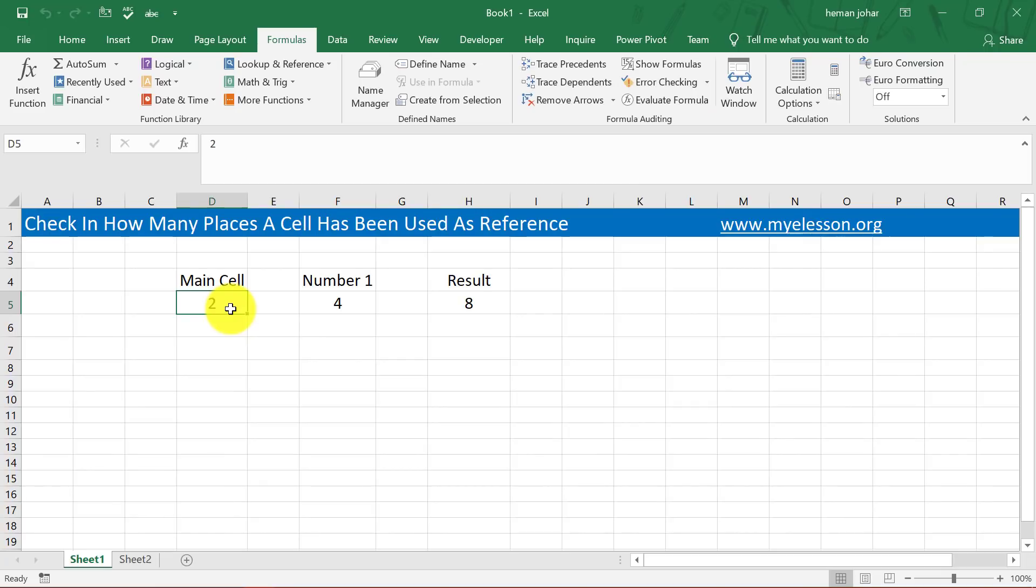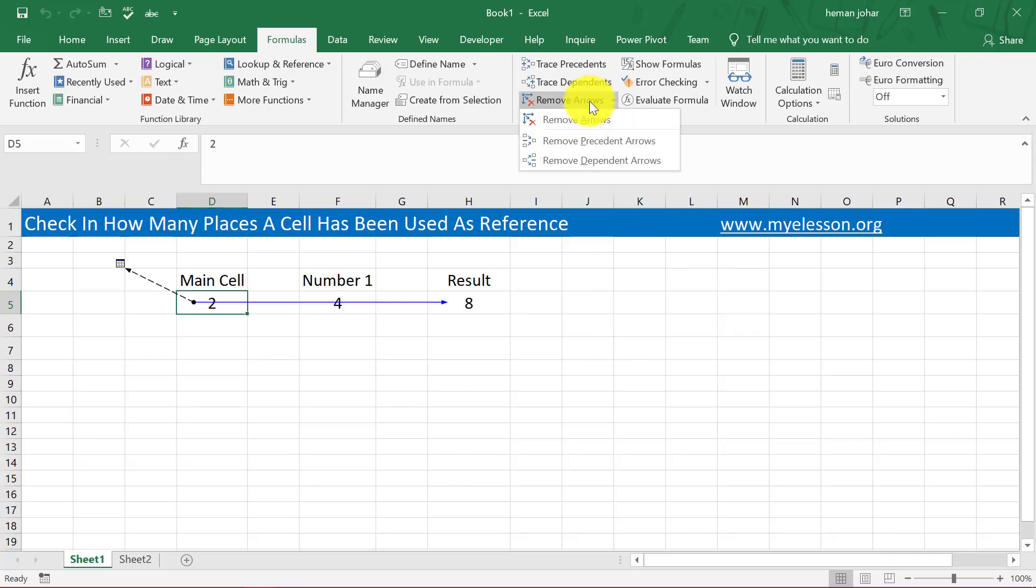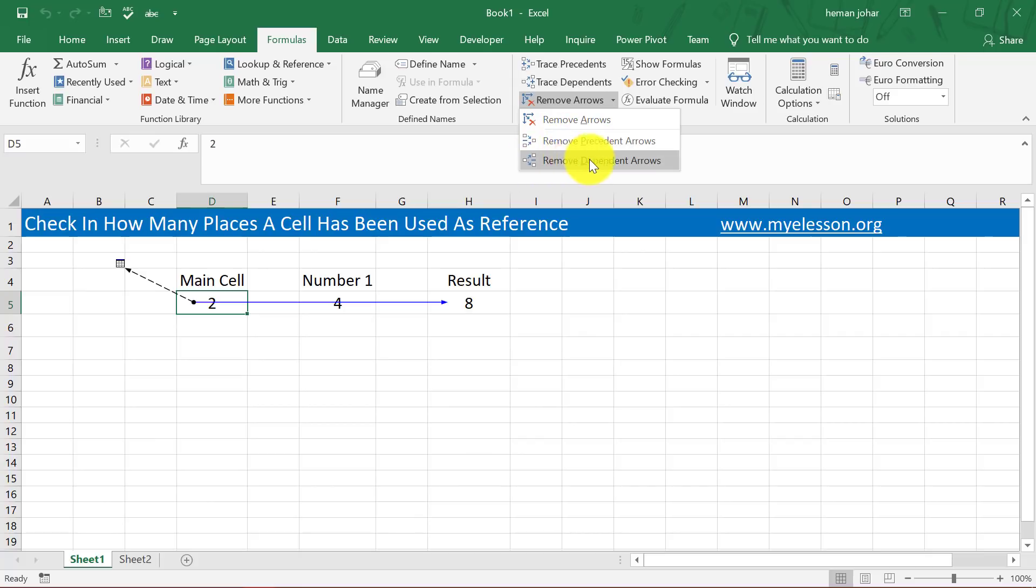So this way you can always tell which cells have been used to get a result. Now you can remove the arrows from here. You can remove precedent only arrows or dependent only arrows - that is totally up to you.